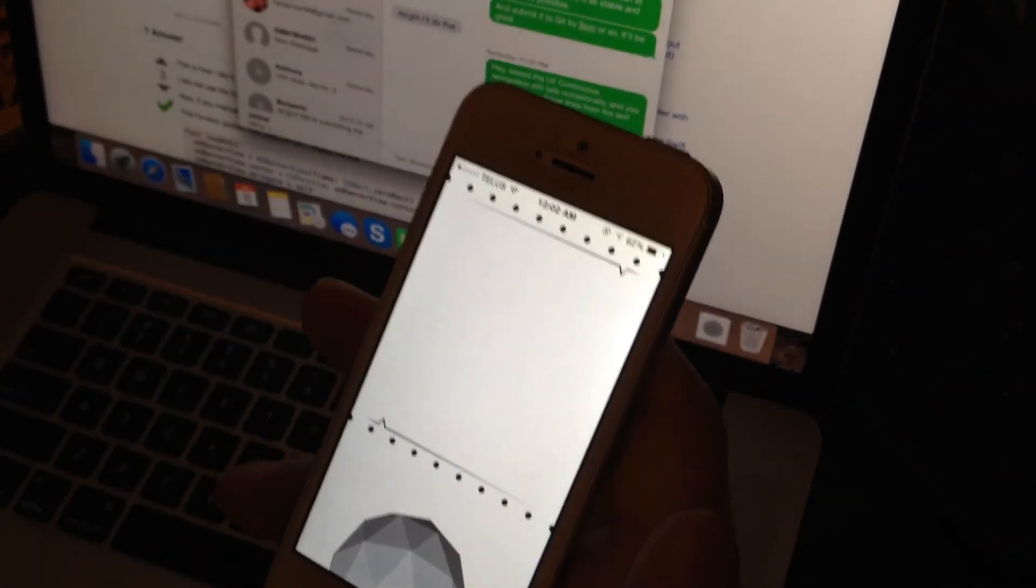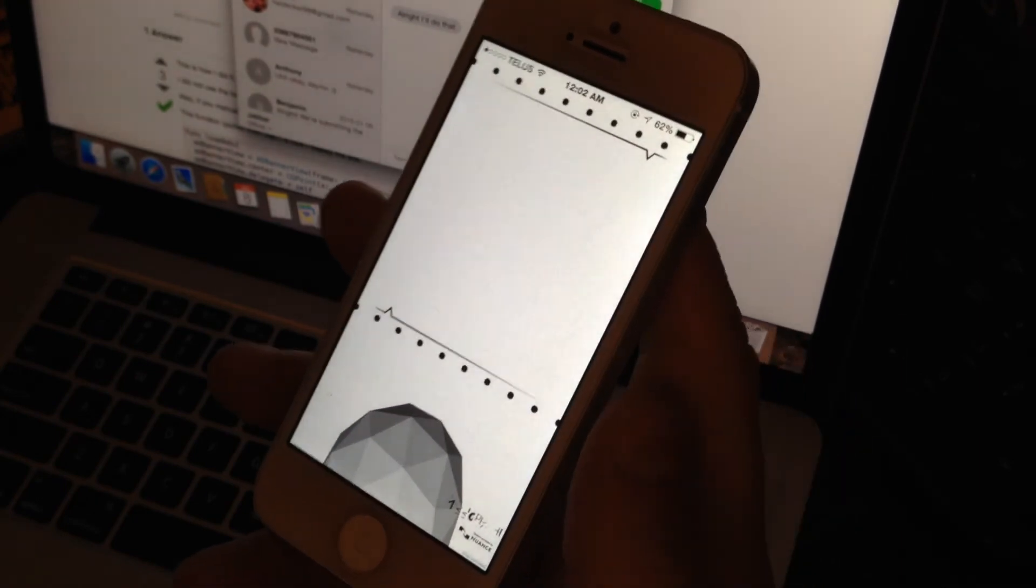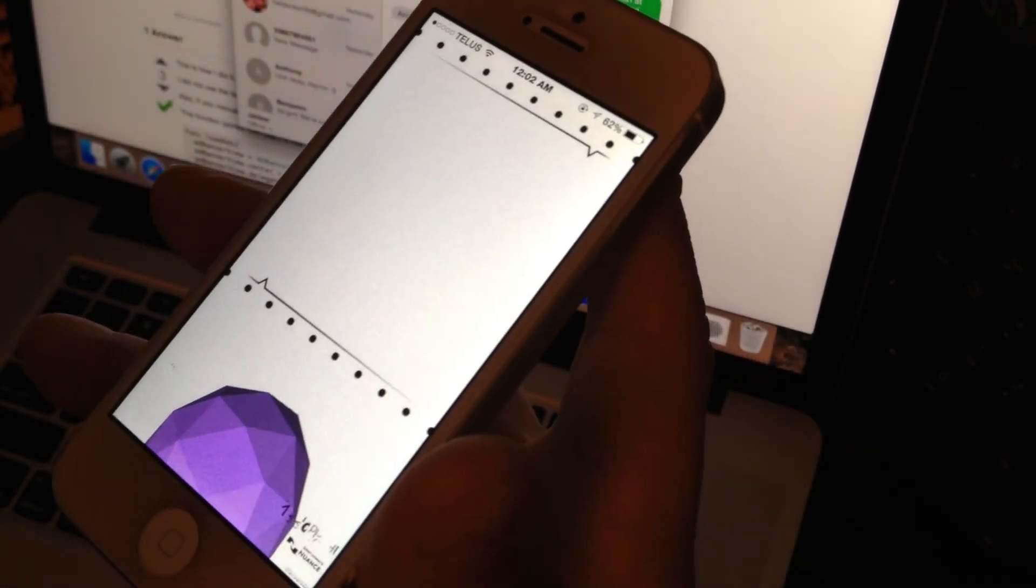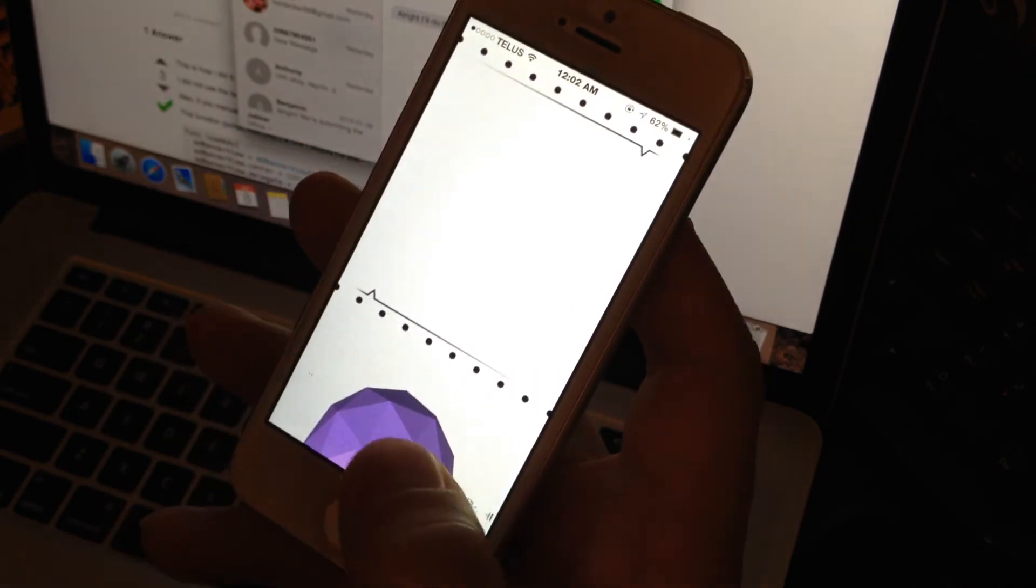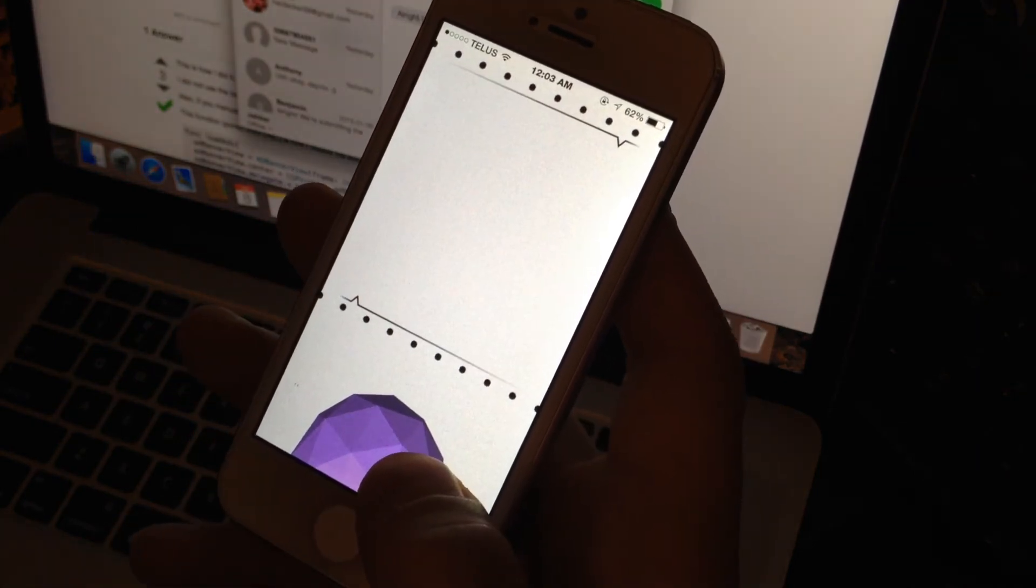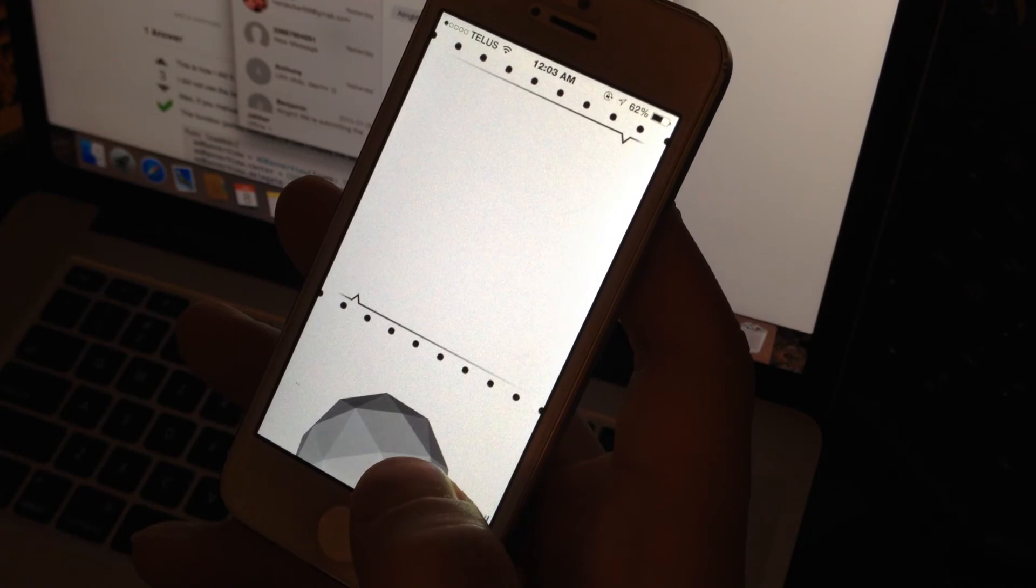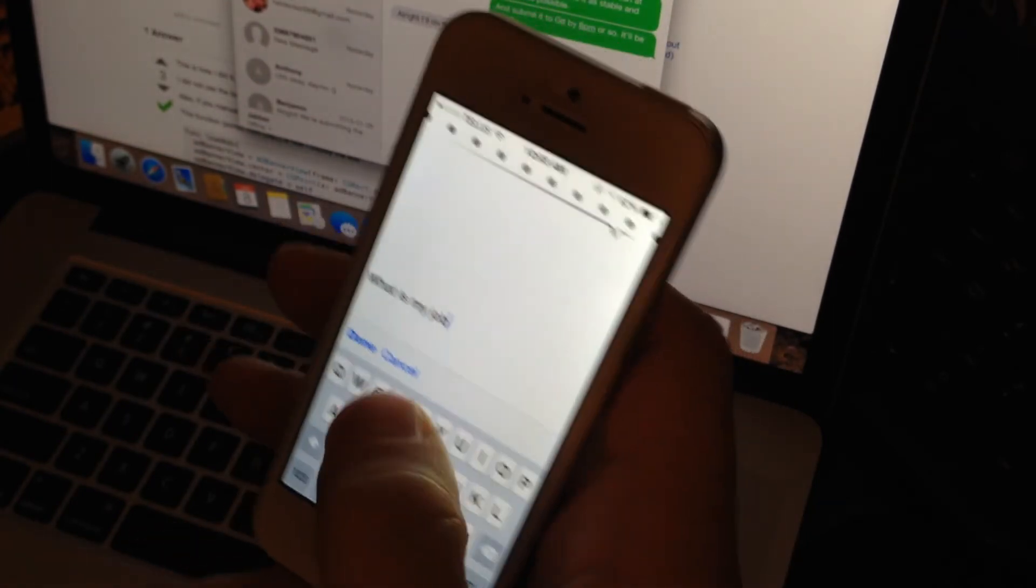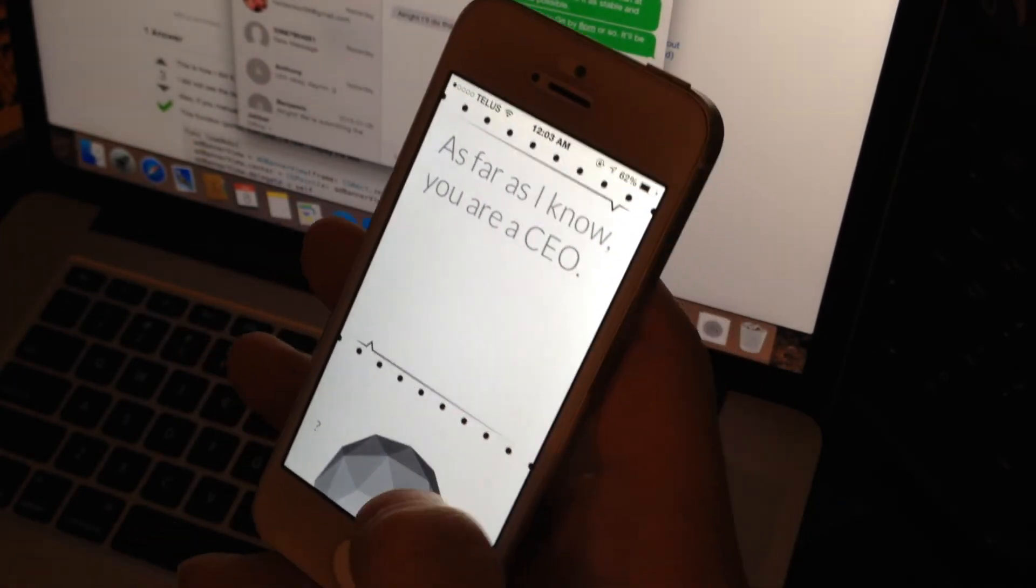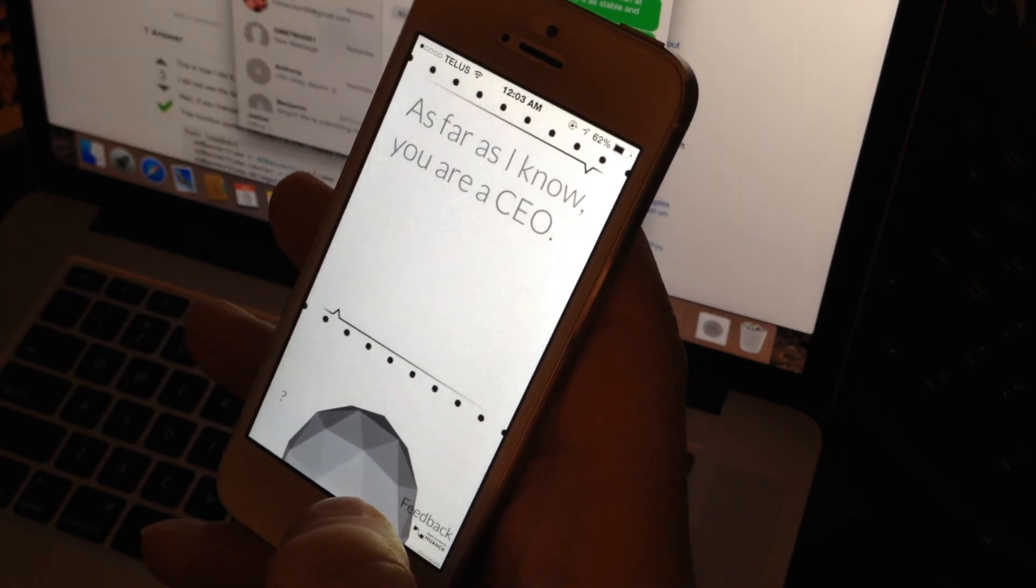You can check what Jason knows about you by simply asking her, what is my job? As far as I know, you are a CEO. There you go.